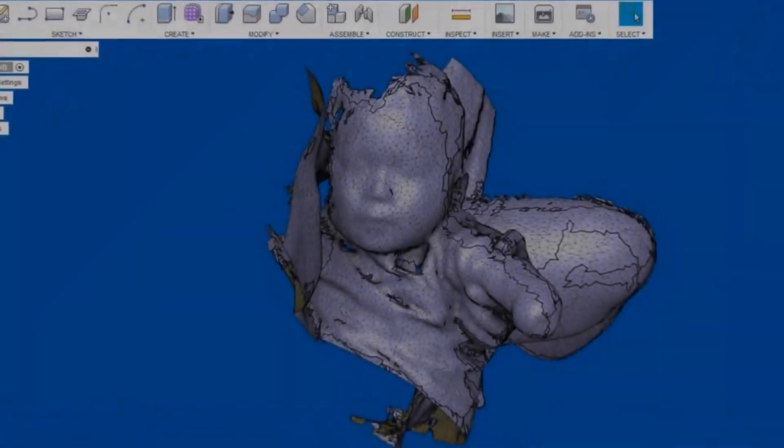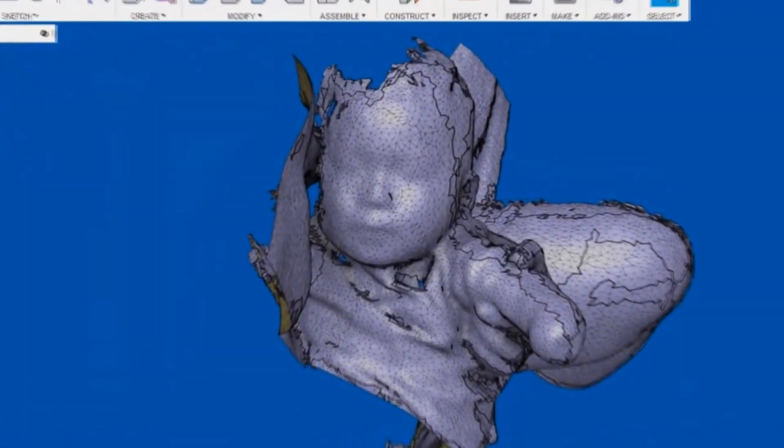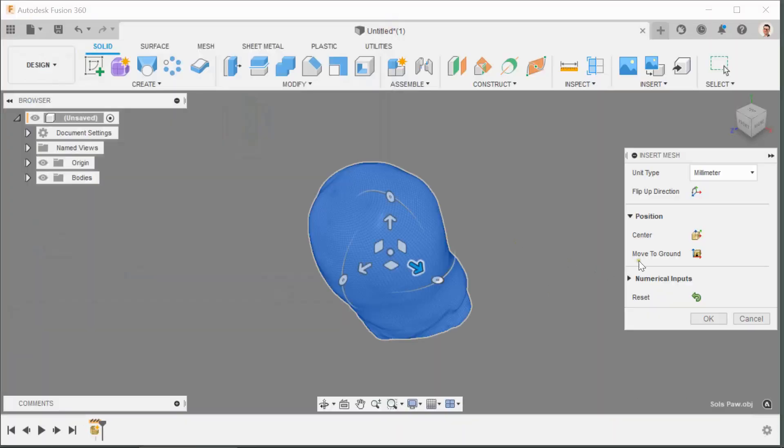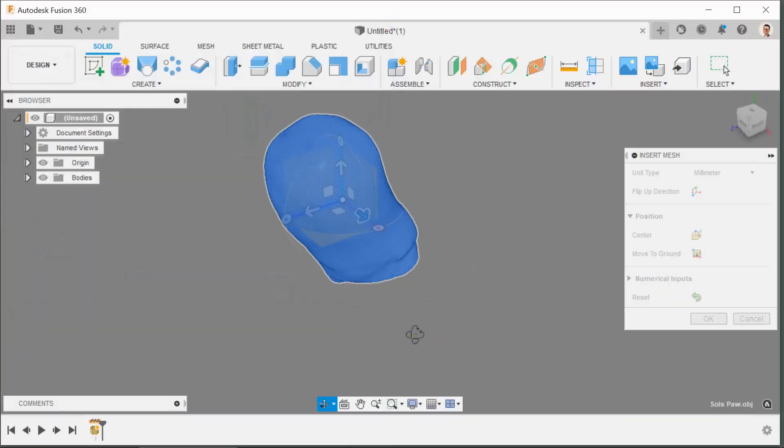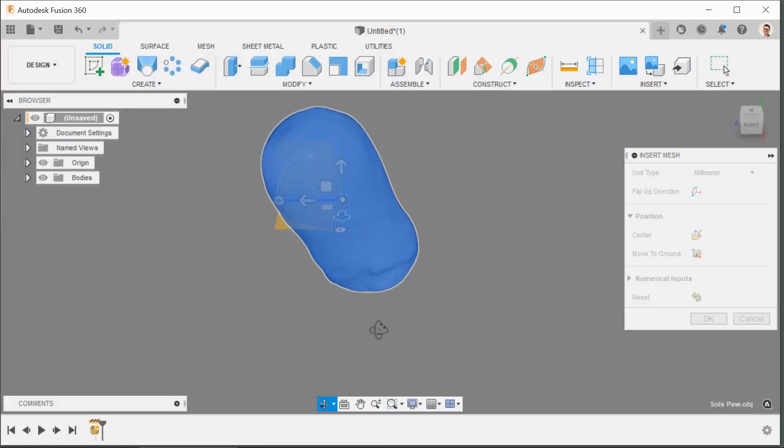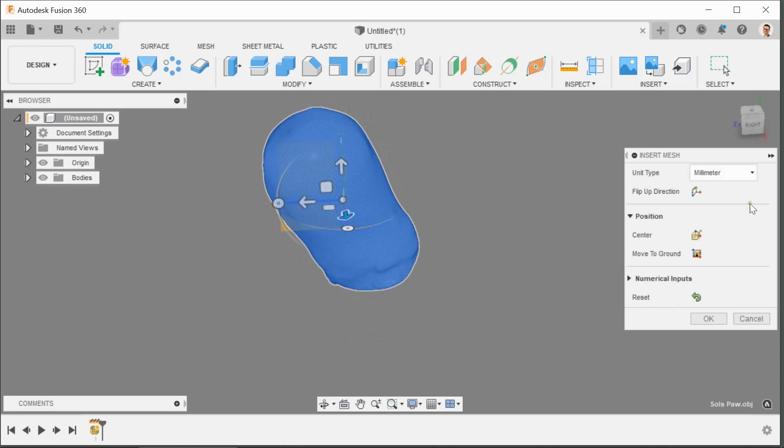Greetings everyone and welcome back to another How To with Ben. Today I'm going to be showing you how to bring in scan data to Fusion 360 to set it up so that you can begin making check sockets.